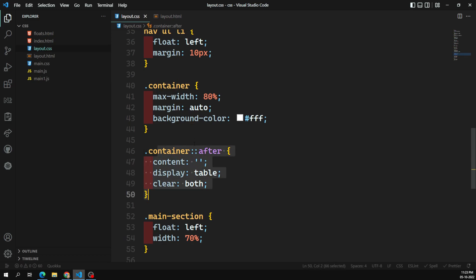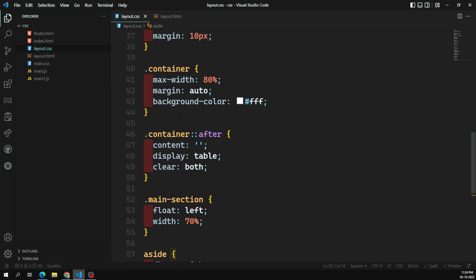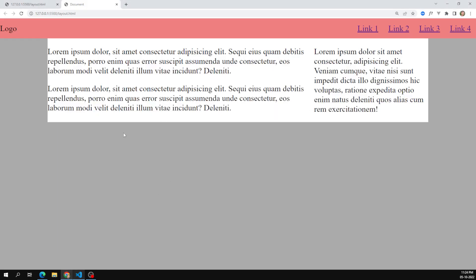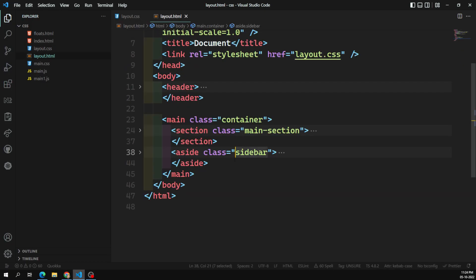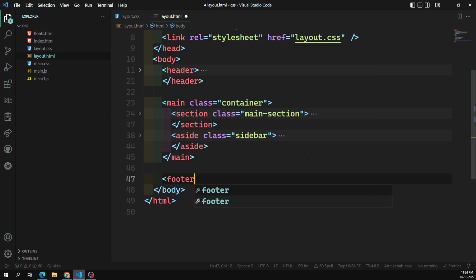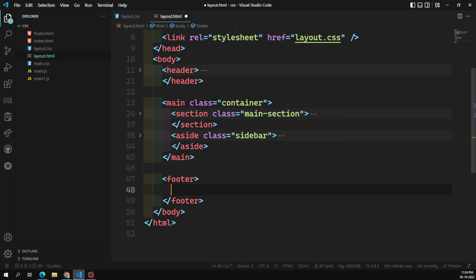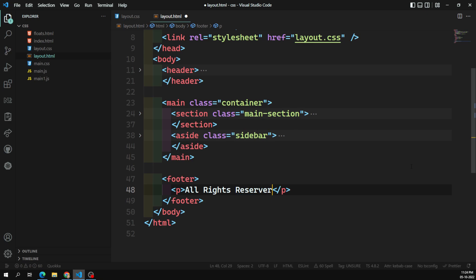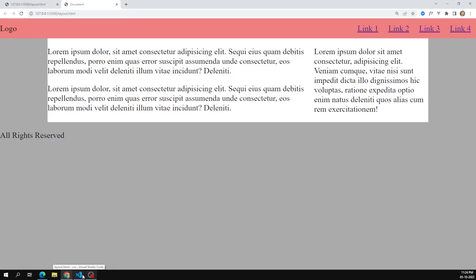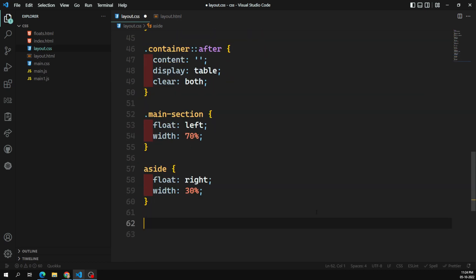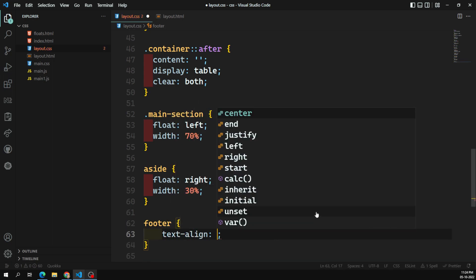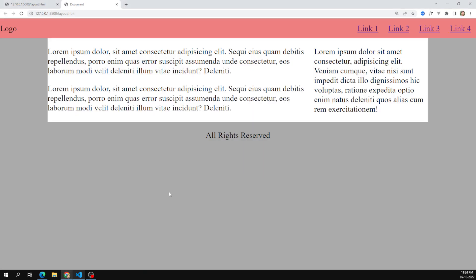Now the margin between the header and container is gone after applying the container clearfix. I want to apply the footer now, so after the main I'll add a footer element with a paragraph saying 'All rights reserved'. In layout.css I'll apply footer with text-align center. Now we are able to see the footer centered at the bottom.